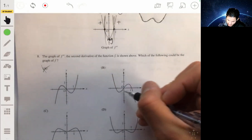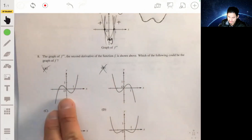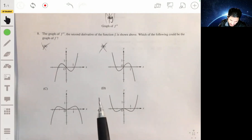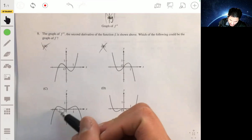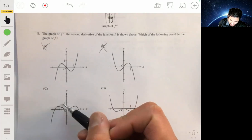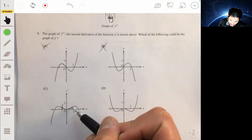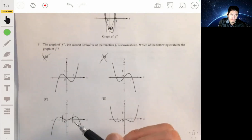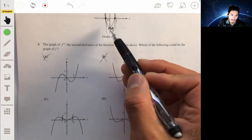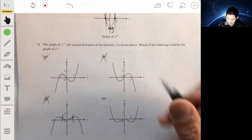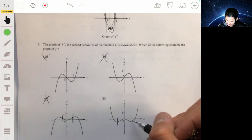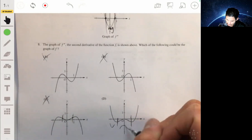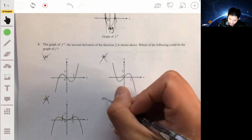For B, it's concave up here and concave down here, so it's like the opposite — still not the graph. It looks like our graph is either C or D. Graph C appears concave down, concave up, then concave down again — but we actually want it concave up on the outside and concave down in the middle. So D is correct: concave down, concave up, concave up. The answer is D.